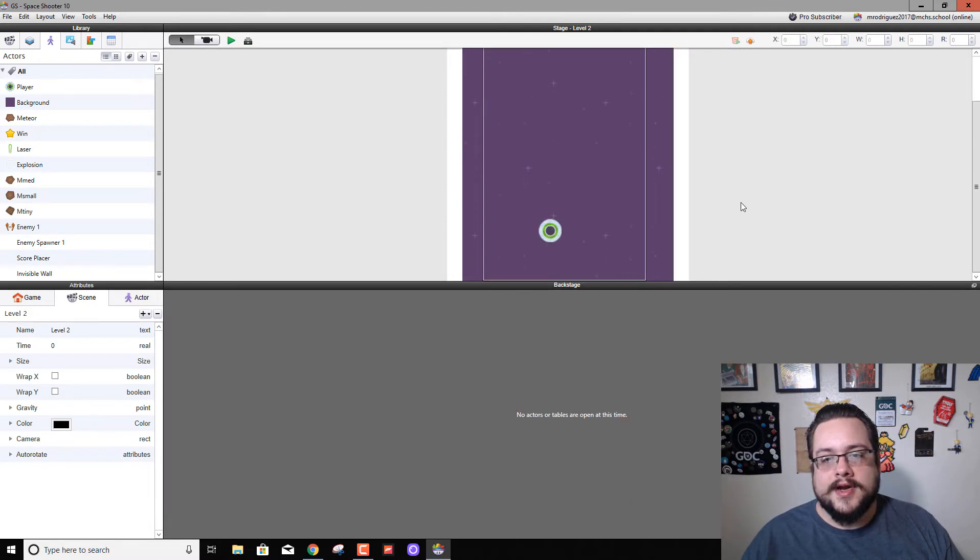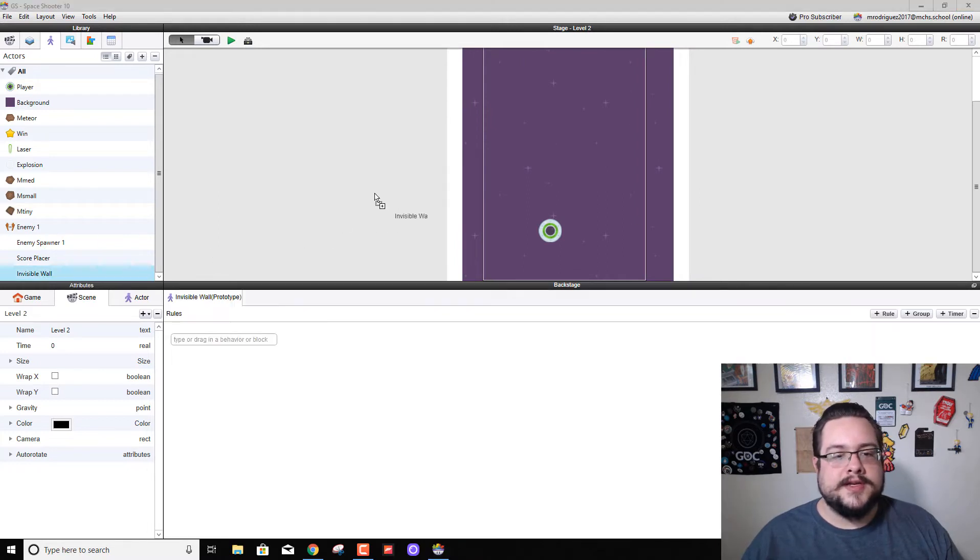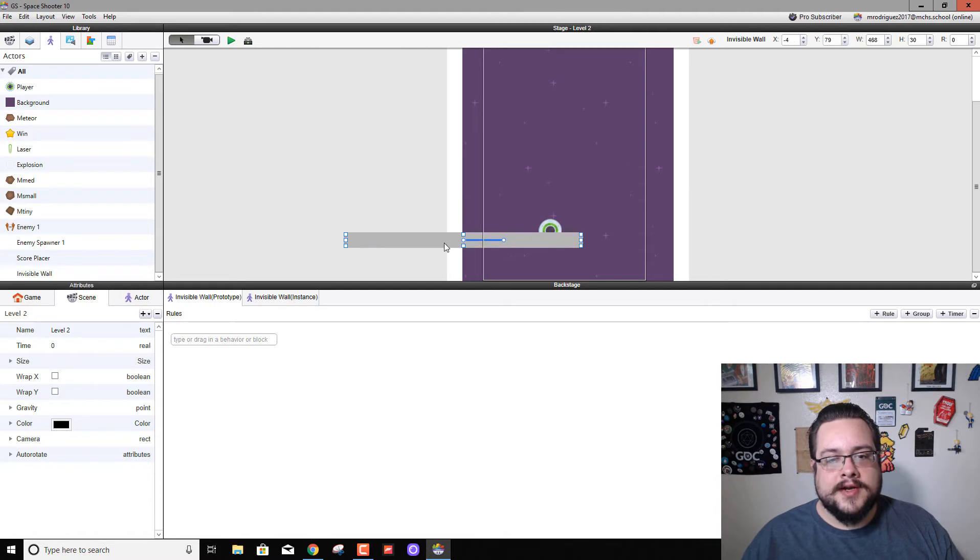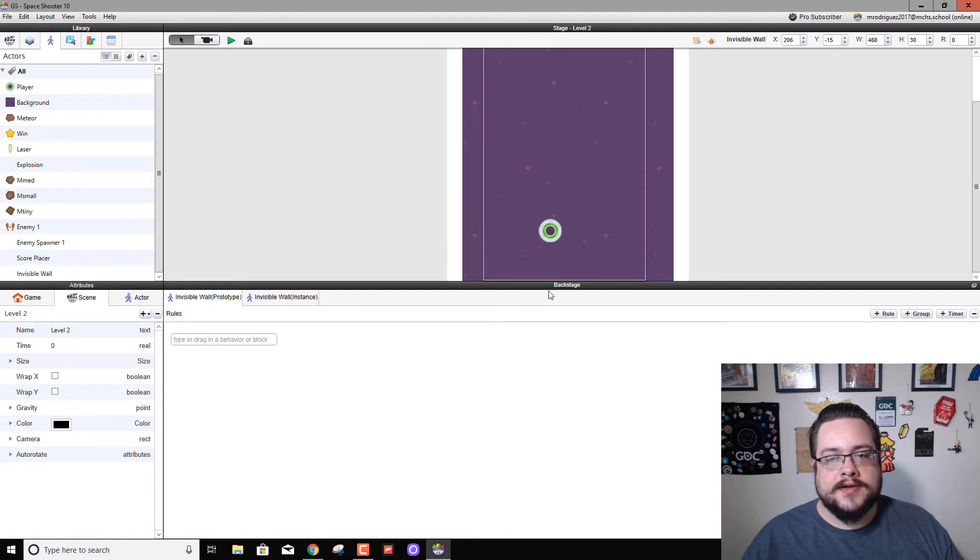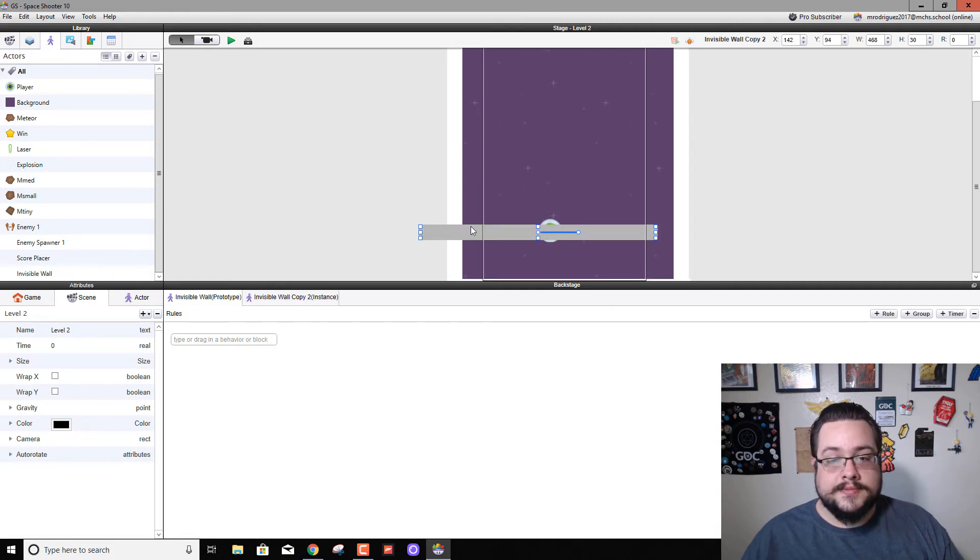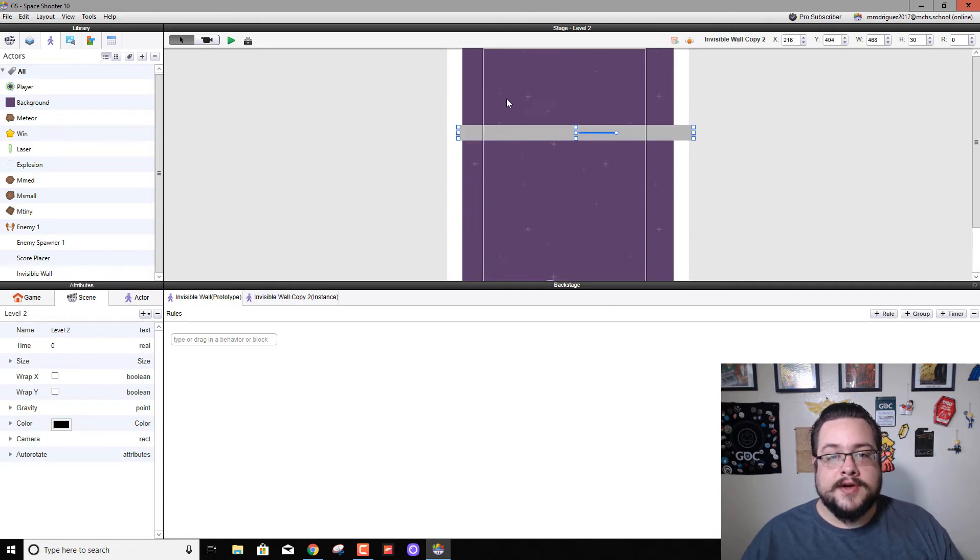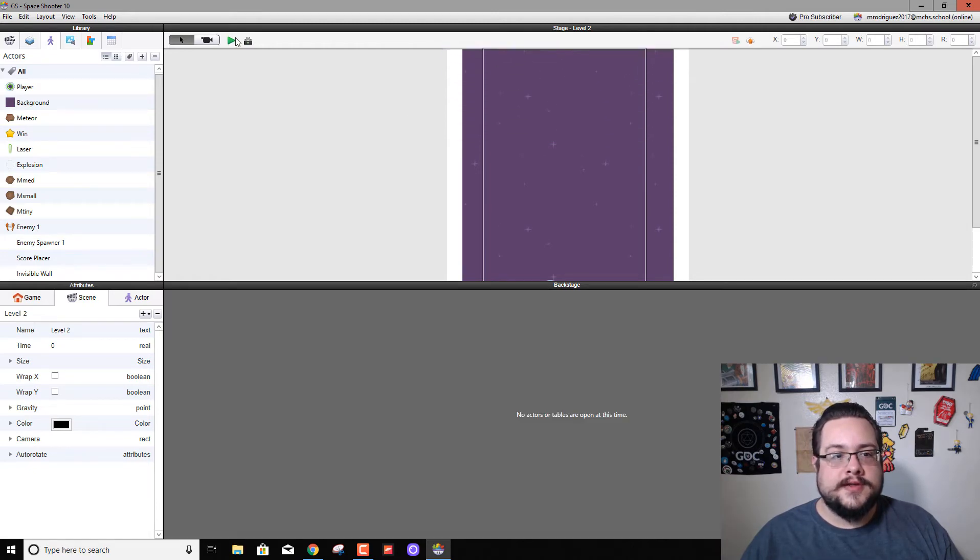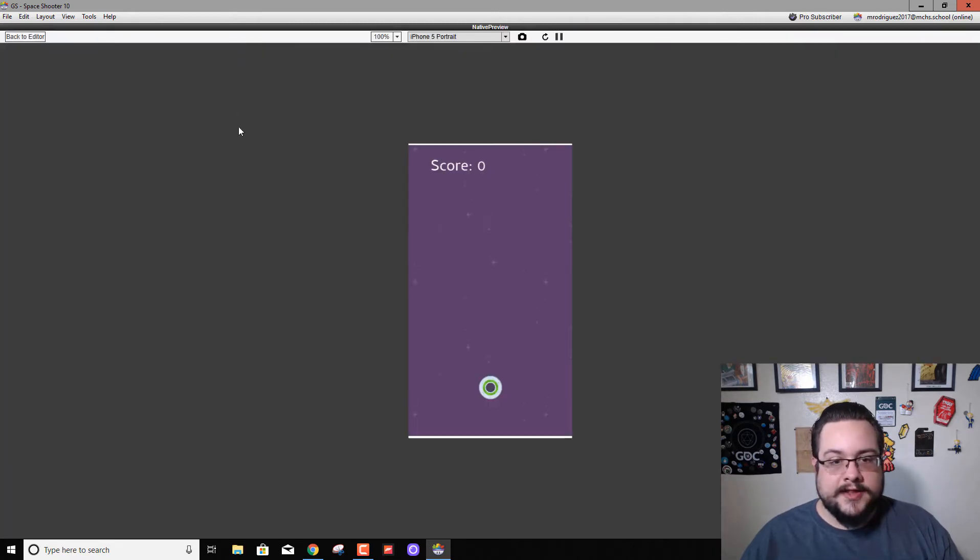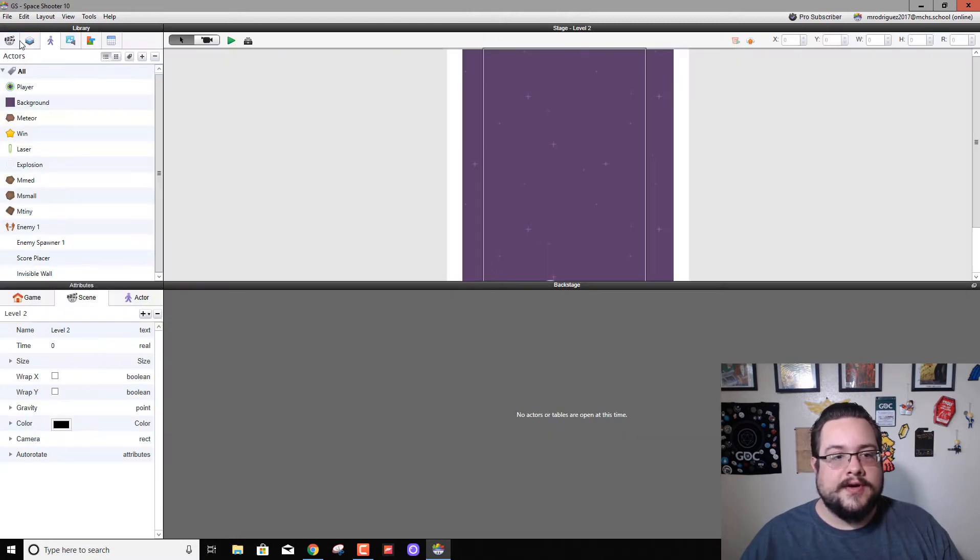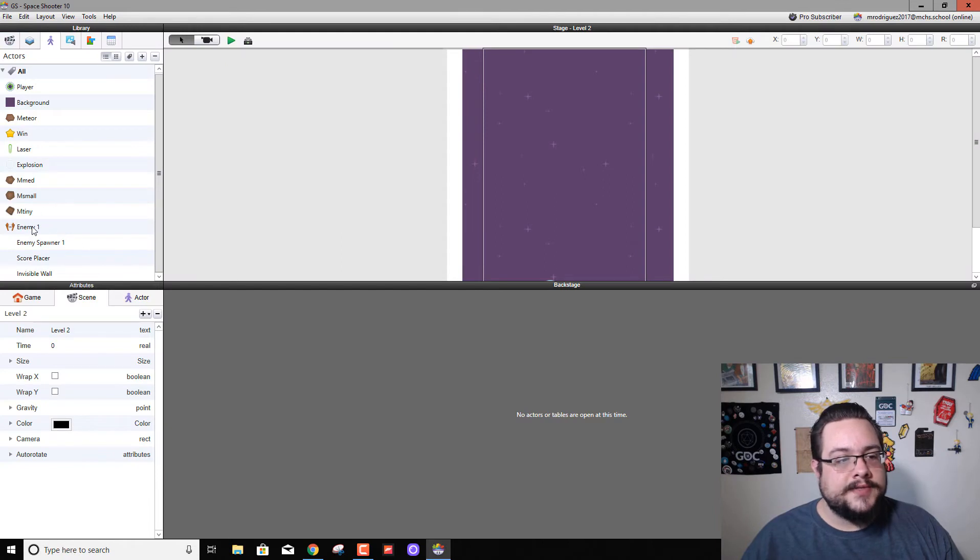All right, and we also want to add one on the top and bottom of our level. So let's just make this nice and wide. Let's drag this down here so you can barely see it.